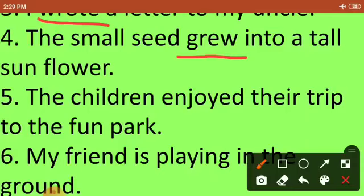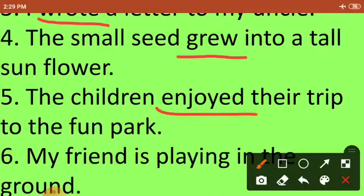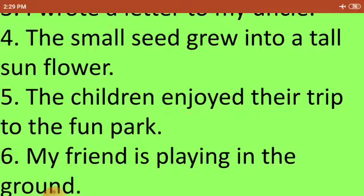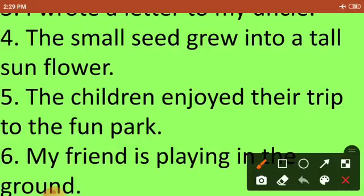The children enjoyed their trip to the fun park. Since the subject is 'the children', the verb is 'enjoyed'. Next: My friend is playing in the ground. The action word — the verb — in the sentence is 'playing'.